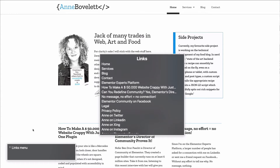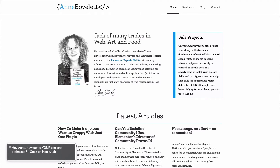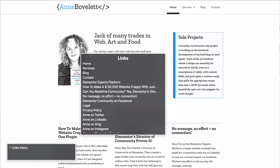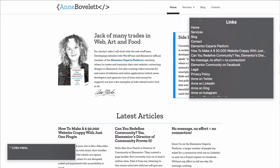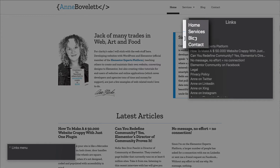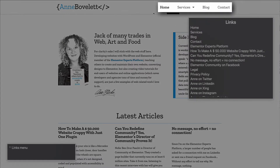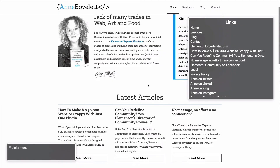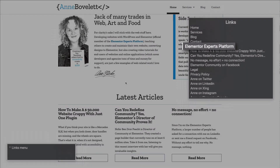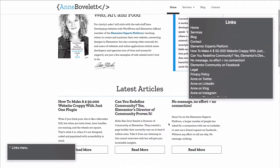This is the link list — all links on this page are listed here. As you can see, Home, Services, Blog, and Contact are all in here, then this link 'Elementor Plus Experts Platform', and then these articles here.